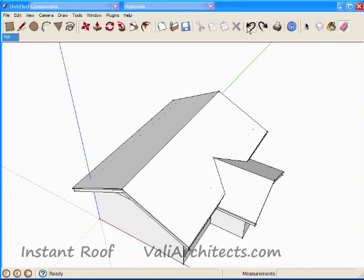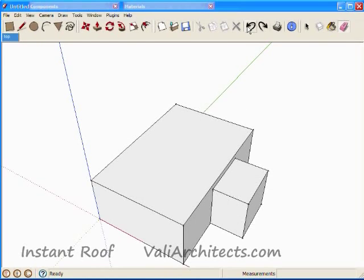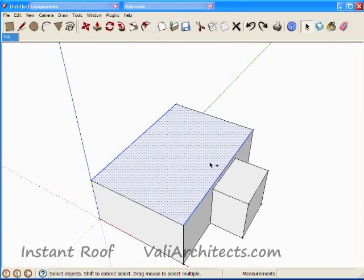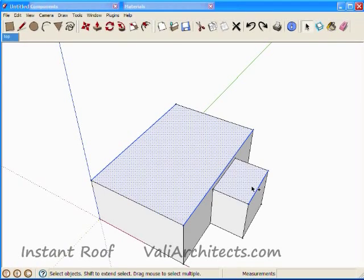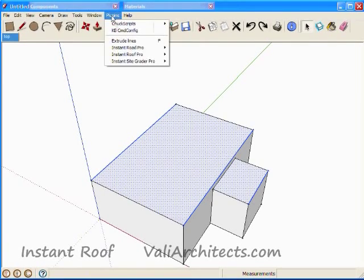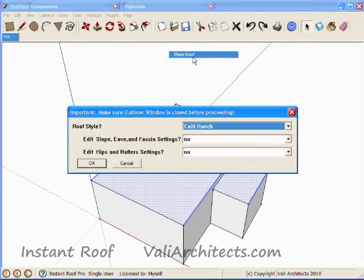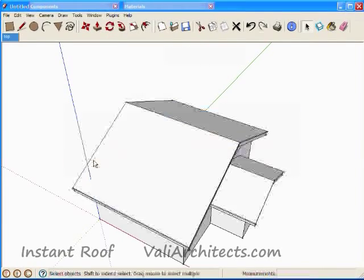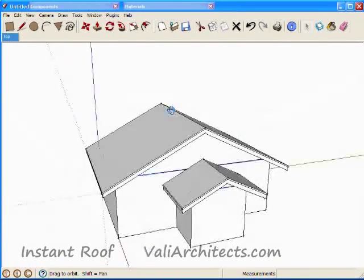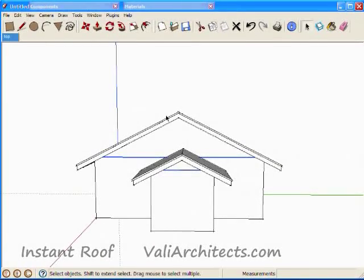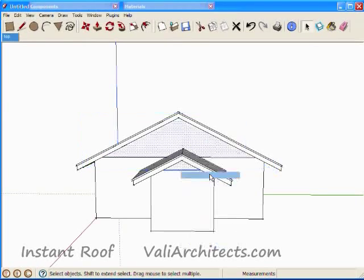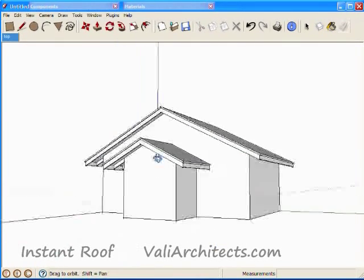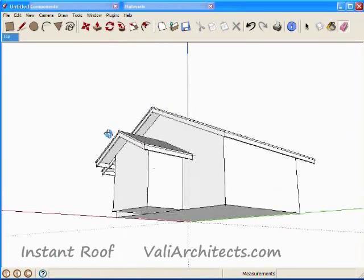Let's do a different gable roof. Choose Undo, and select a different set of edges, plus the top faces. And choose Plugins, Instant Roof, Make Roof. Choose OK. Now the ridge is running the opposite direction. Explode, and erase again. And here's the completed roof.